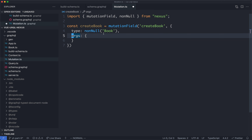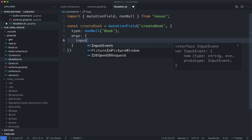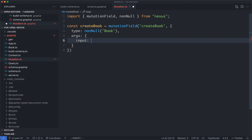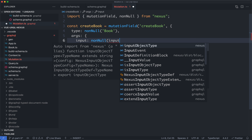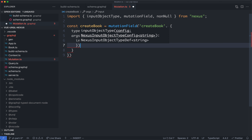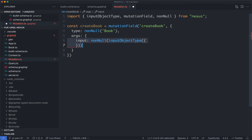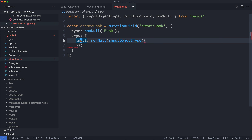The next thing we're going to need to define is the arguments — this is going to be the input to the mutation. In our case, we're just going to have one, which is going to be the book input, and it's going to be the title of the book. It is going to be an input type, it is going to be non-null, and it is going to be an input object type. You can see this syntax is a little bit verbose, which is why I prefer the TypeScript decorators and class syntax, but this is going to work just fine for now.